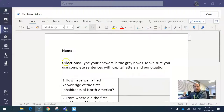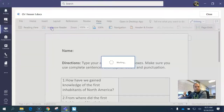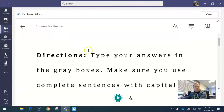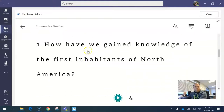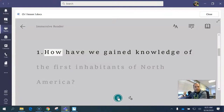Here's how to have things read to you in a Word file online. Click on View, click on Immersive Reader. It will open up the Immersive Reader. If you need number one read to you, just click the first word and then click play.